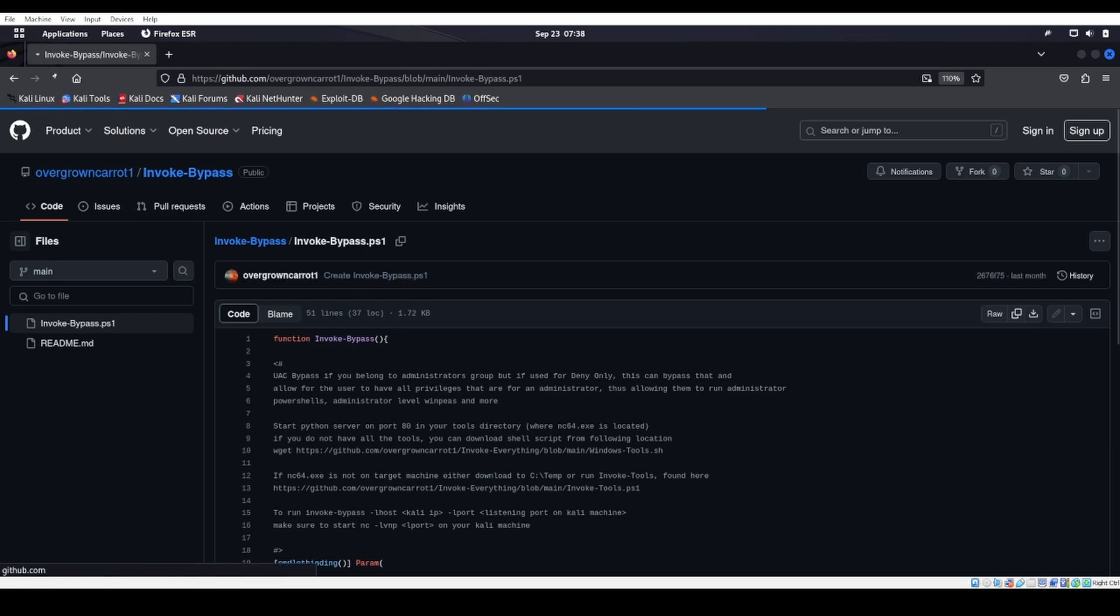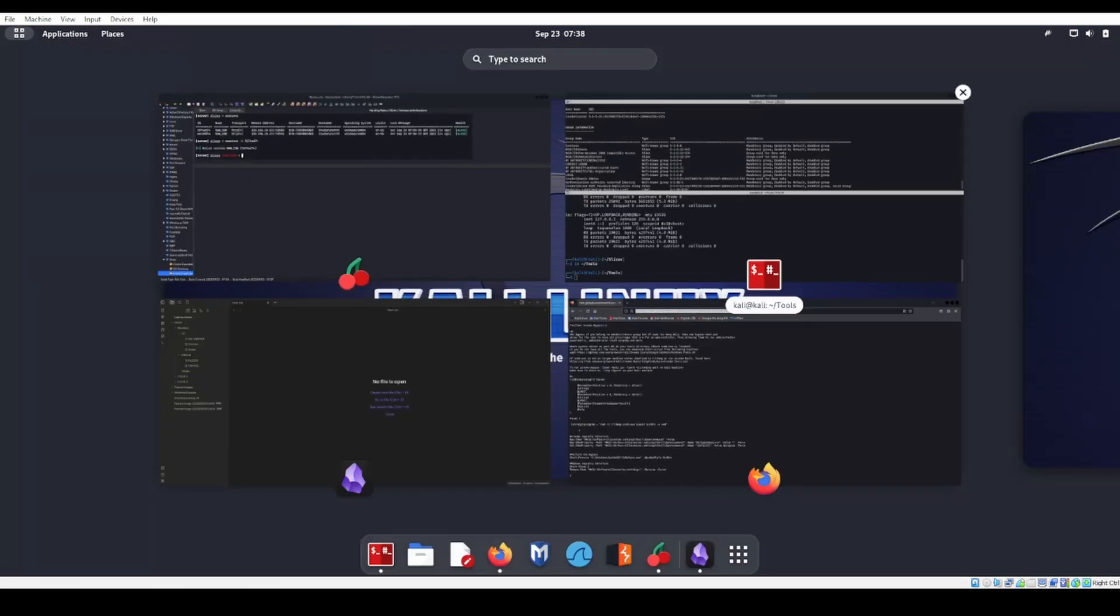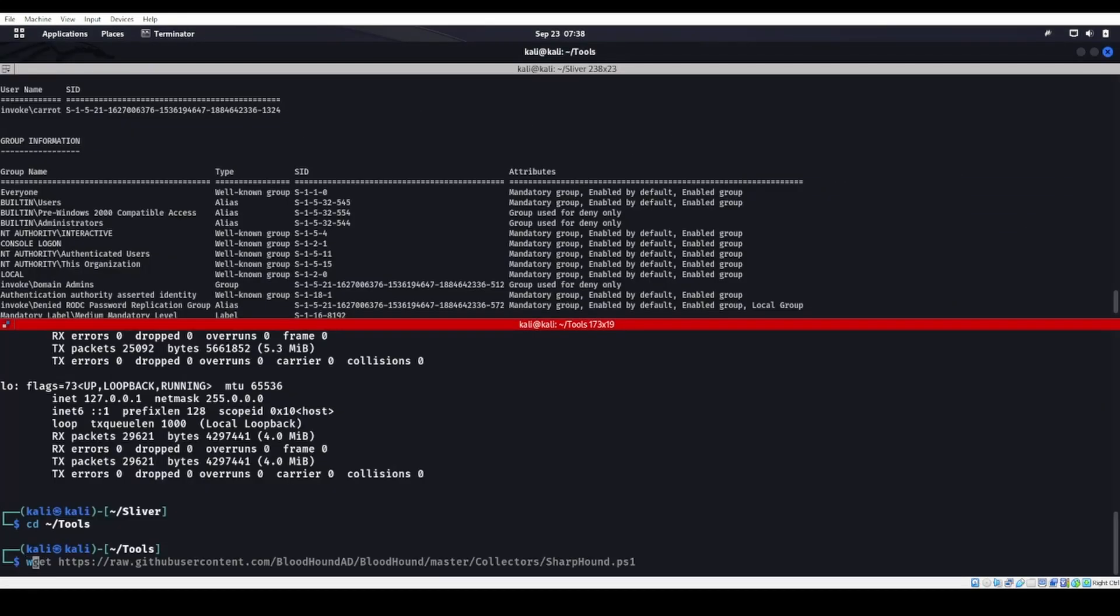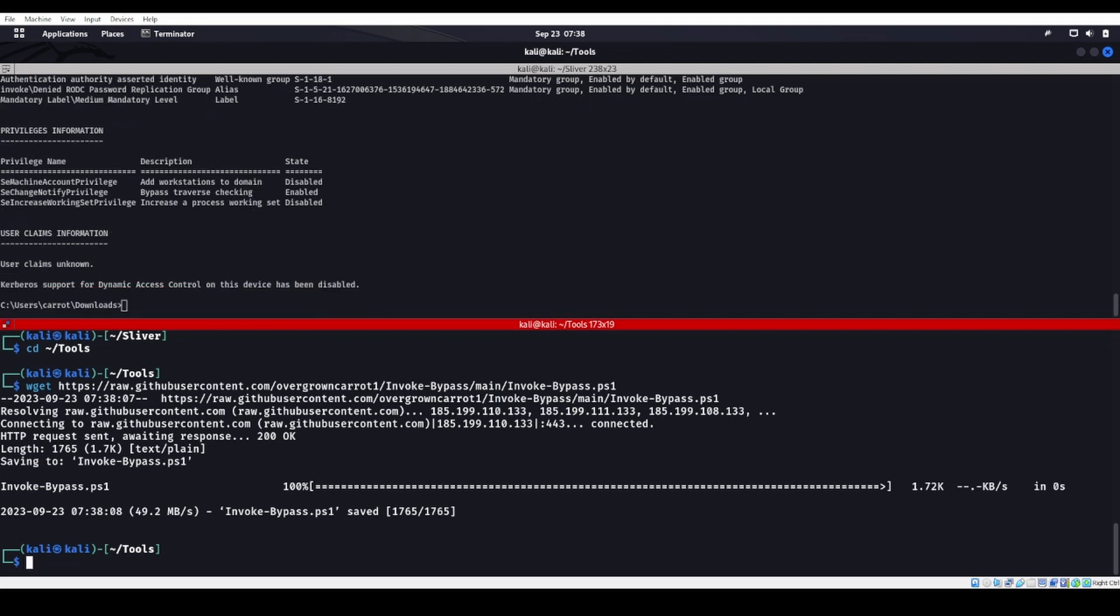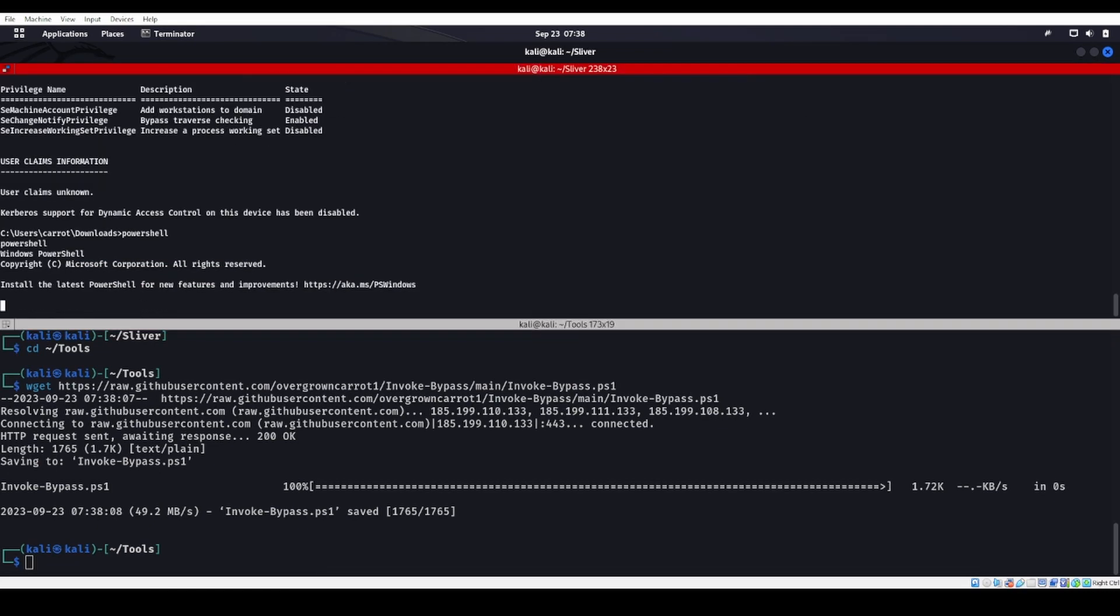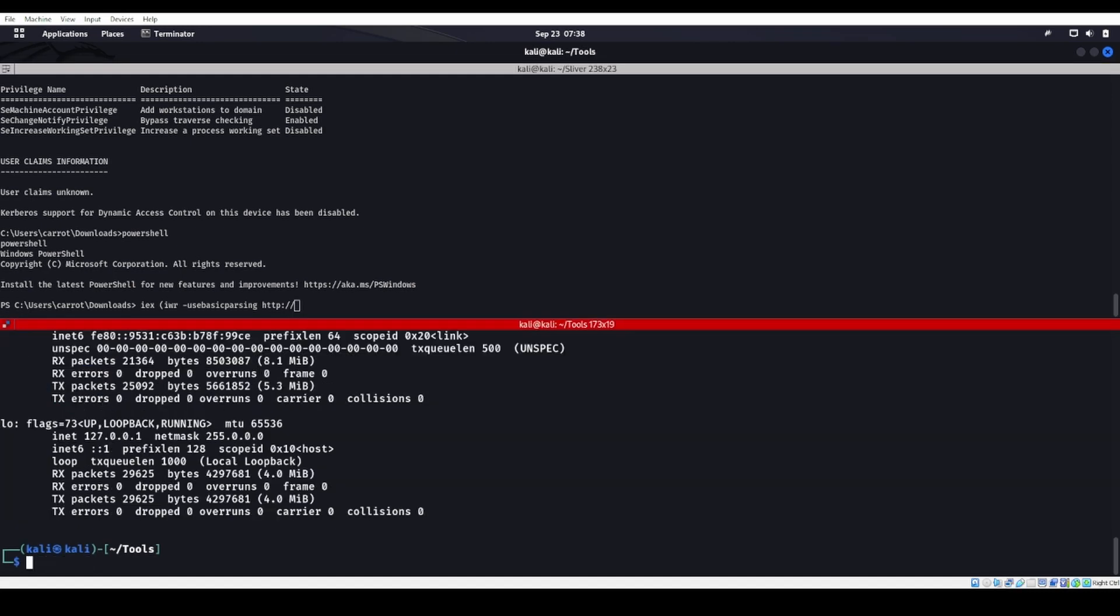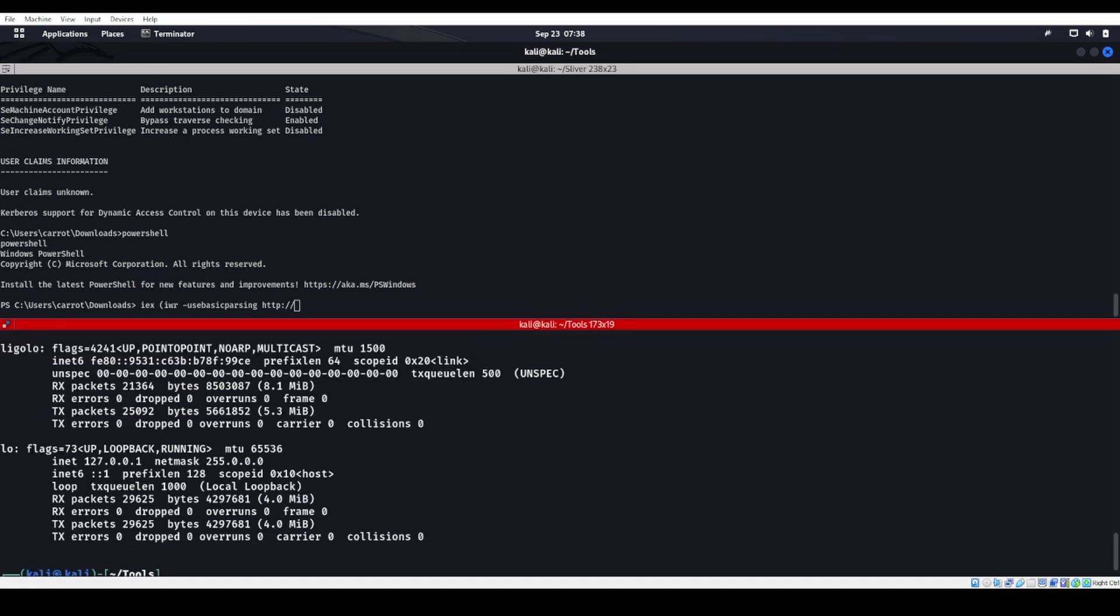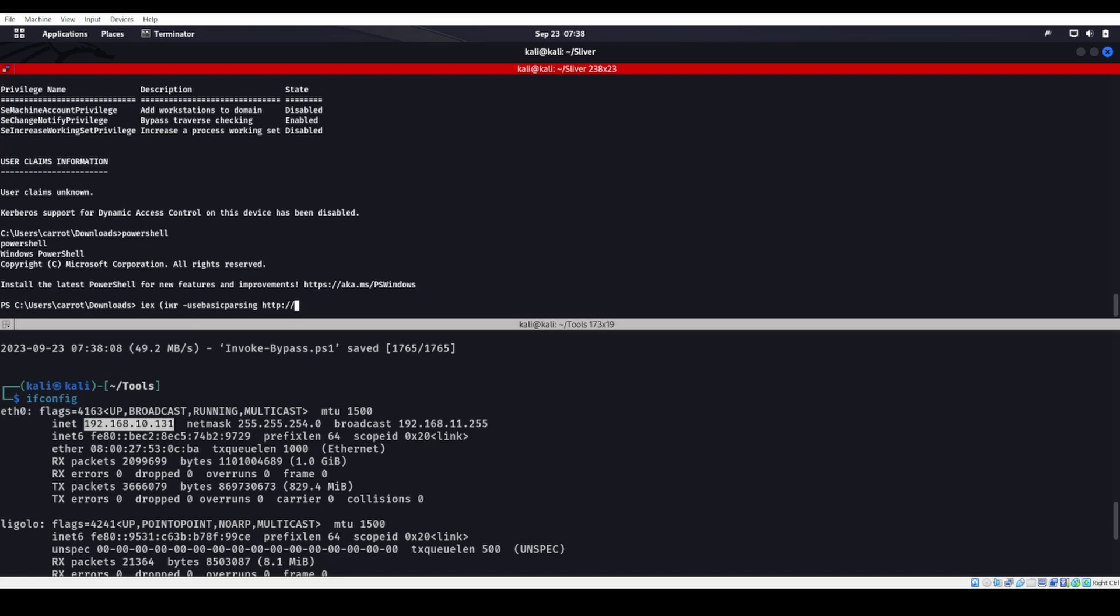Let's grab the raw format of that. We'll do a wget because I don't think I have it on this machine. Now let's head over to PowerShell. We'll do an IEX, IWR, use basic parsing, HTTP, grab my IP address here.